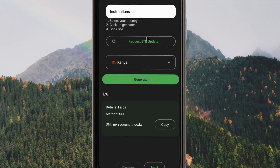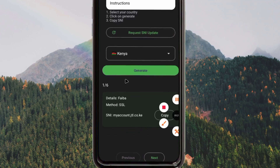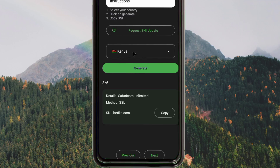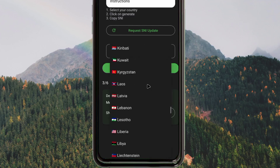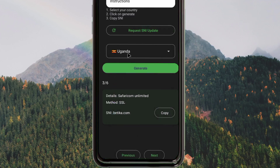If you pick a country where you are not from, it will totally not work. For example, if you are from Kenya, you pick Kenya, then click on Generate. Give the app a few seconds to generate the SNI for the chosen country. As you can see, it has generated. When you click Next, the app will generate a fresh new SNI. For example, if you are from Uganda, you pick Uganda just like that, then click Generate.